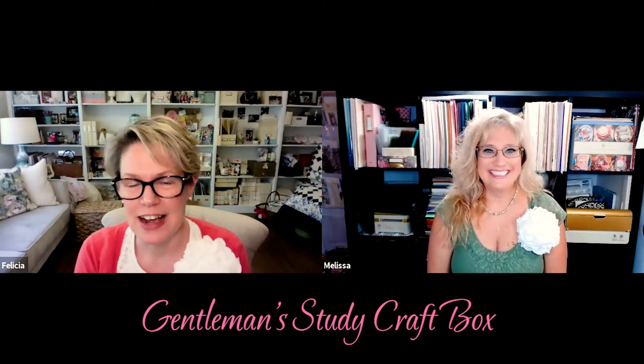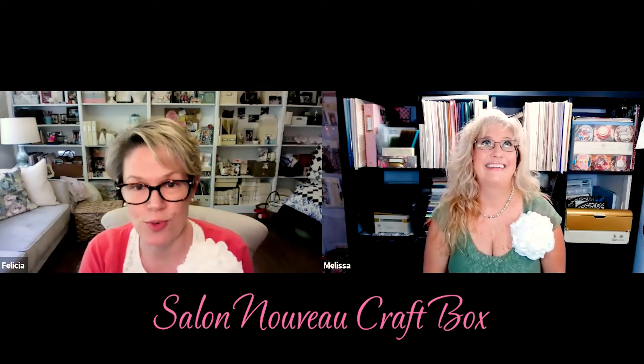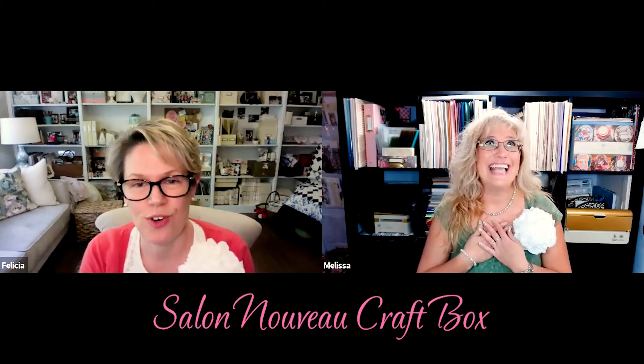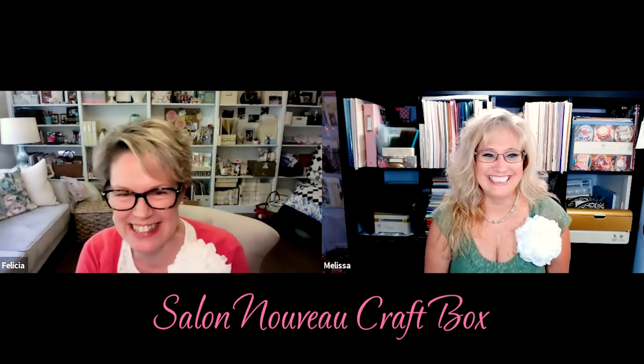So for the masculine card we decided to use of course Gentlemen Study craft box. I love that box, it's so nice. I've made several masculine cards, I just love all the cigar labels and just yumminess there. And then the other craft box that we used was the Salon Nouveau. I love that one, all those colors and the very art deco feel to it, it's really nice.